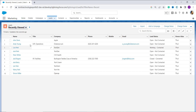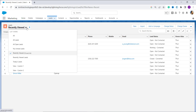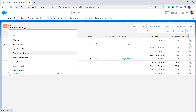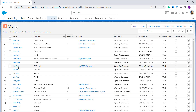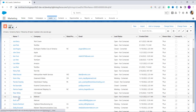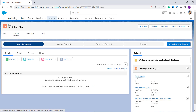For the second method, we convert the lead to an opportunity using the Convert option in the dropdown. From the leads list, click 'All' to see all leads. This time I want to convert 'Robert' to an opportunity, so I select this one. It redirects to Robert's page, where at the top you can see a dropdown arrow next to the 'Submit for Approval' button.